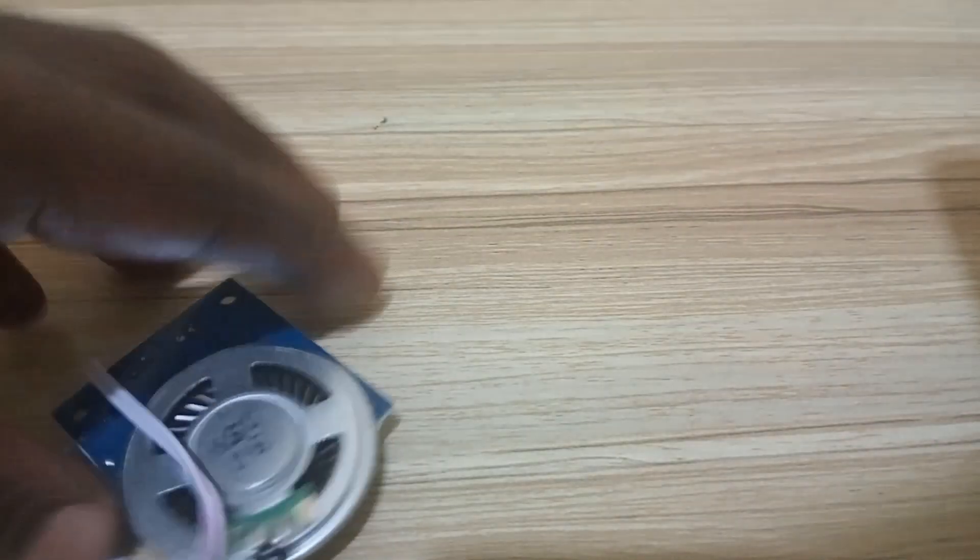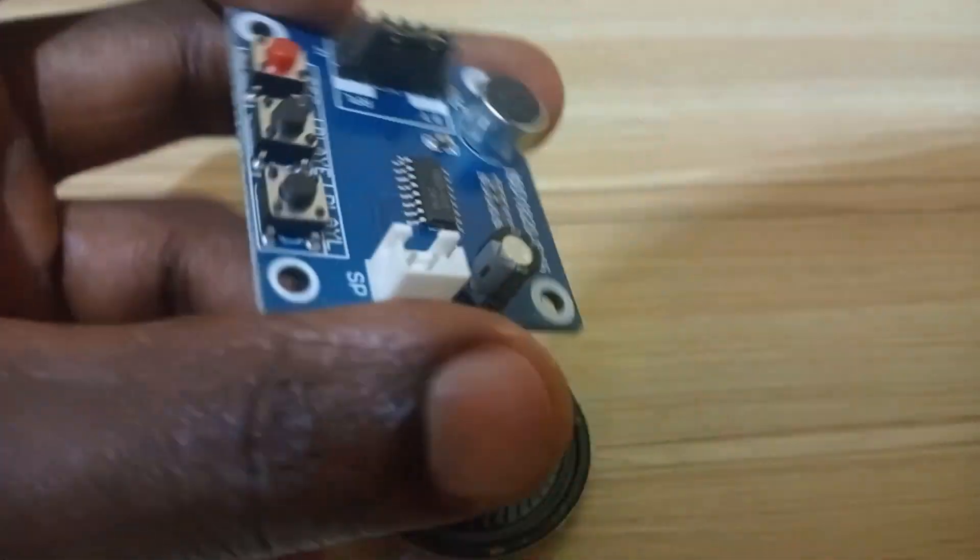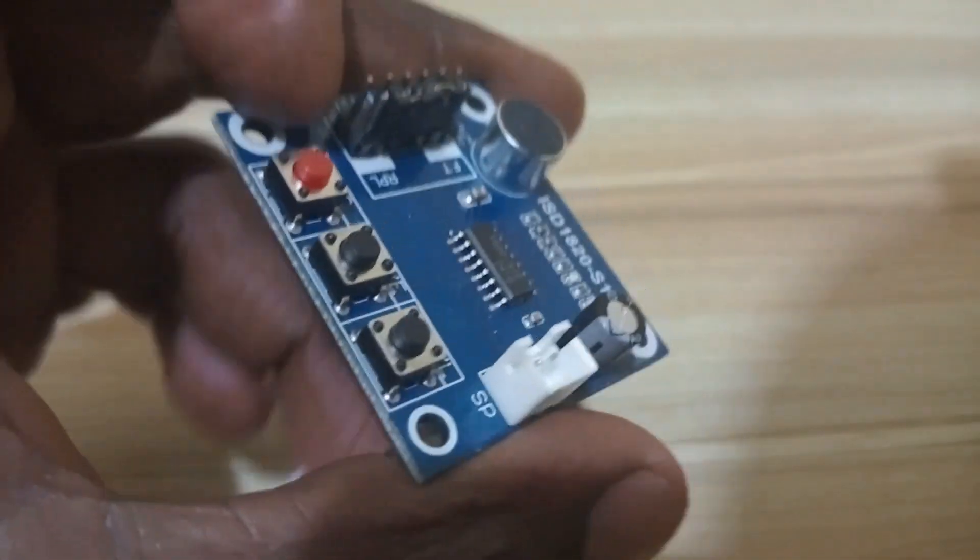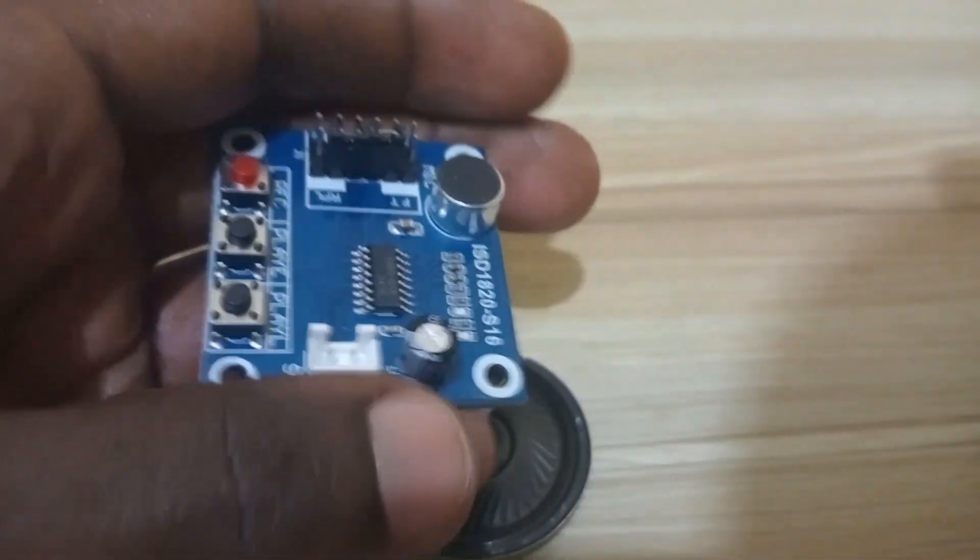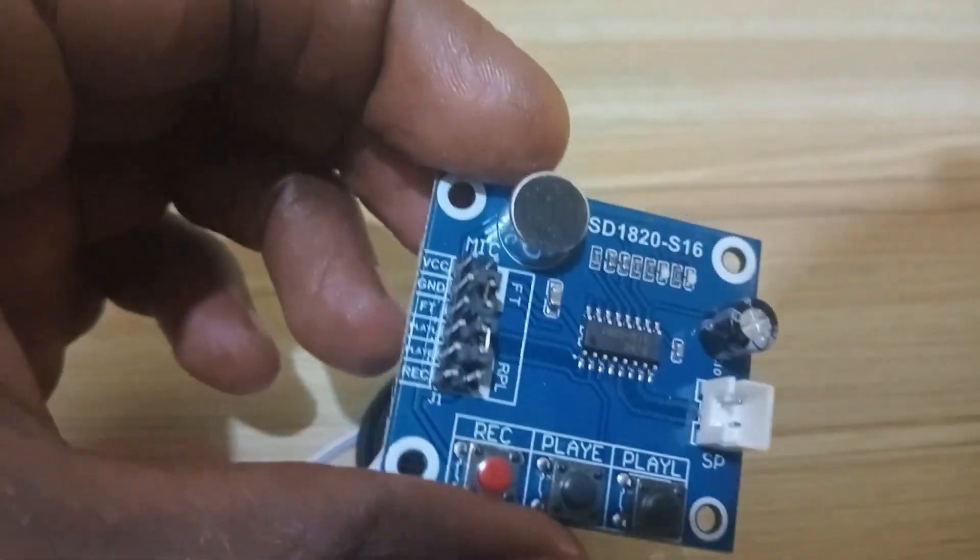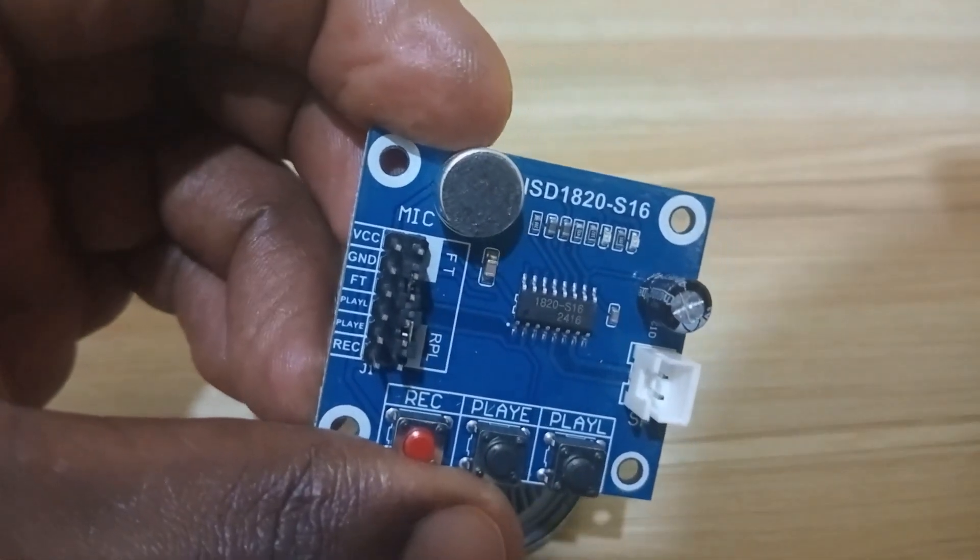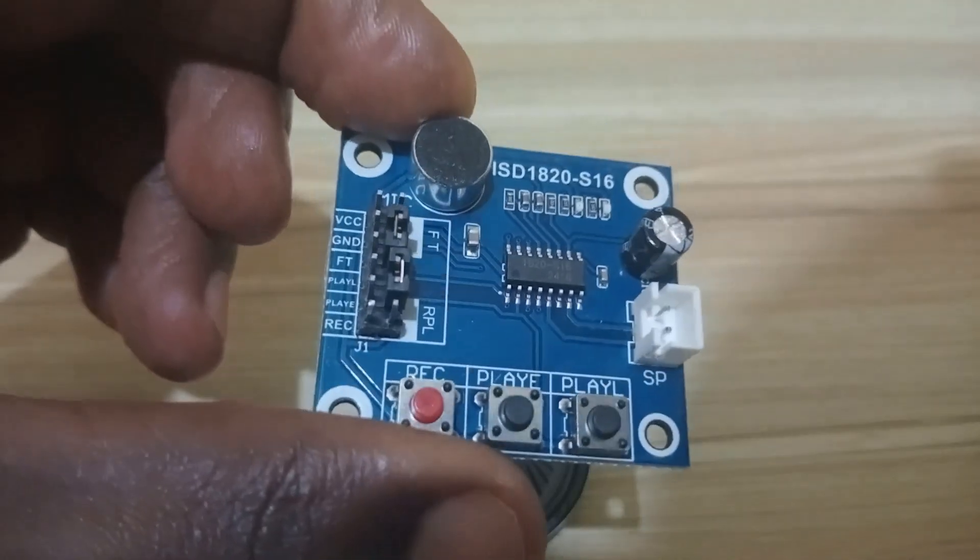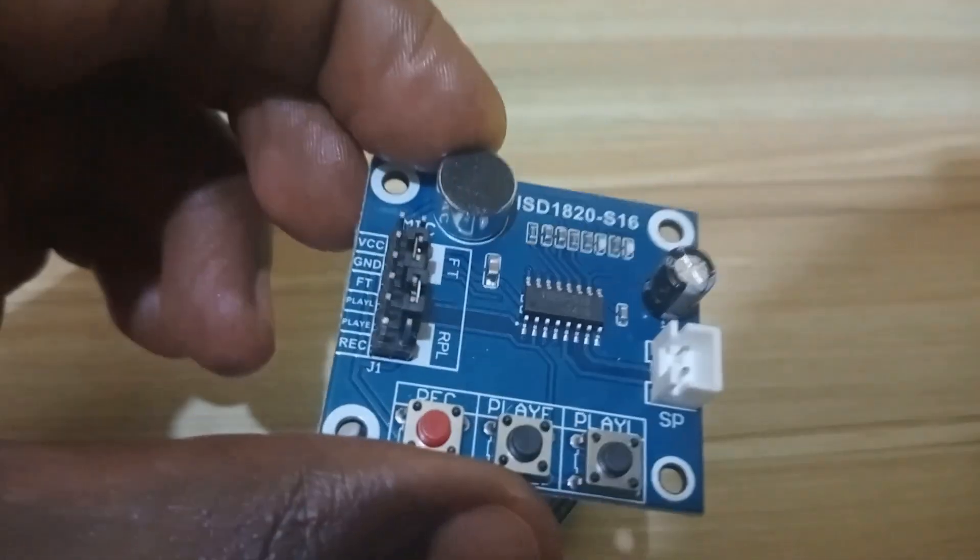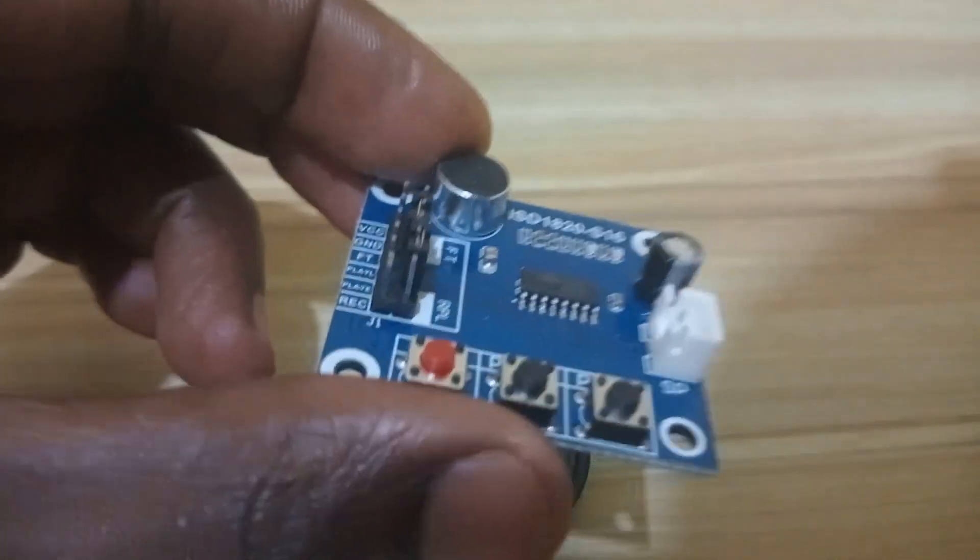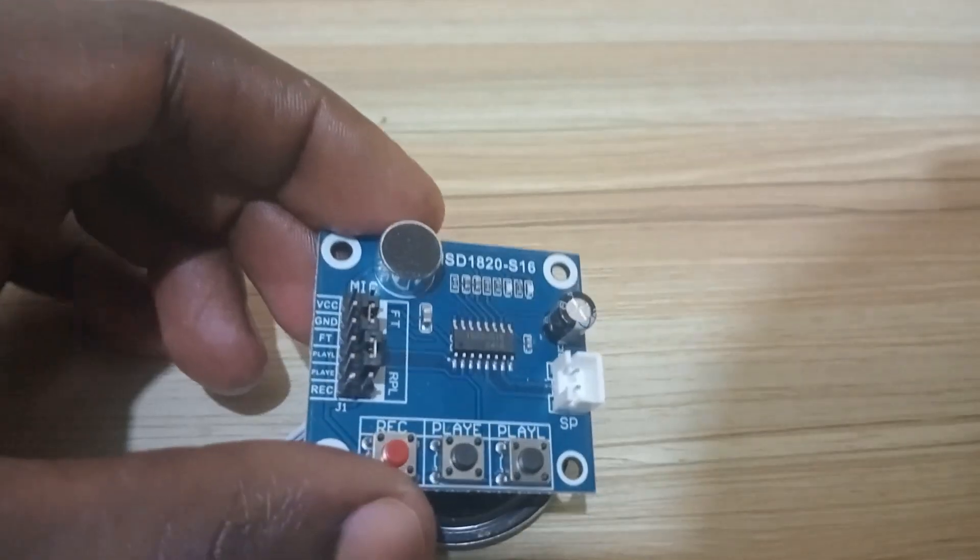Now you see I have this beautiful module. We're going to explore how wonderful it is. It is the ISD 1820, and this module has the ability to record and then play back recorded sound on a single module.